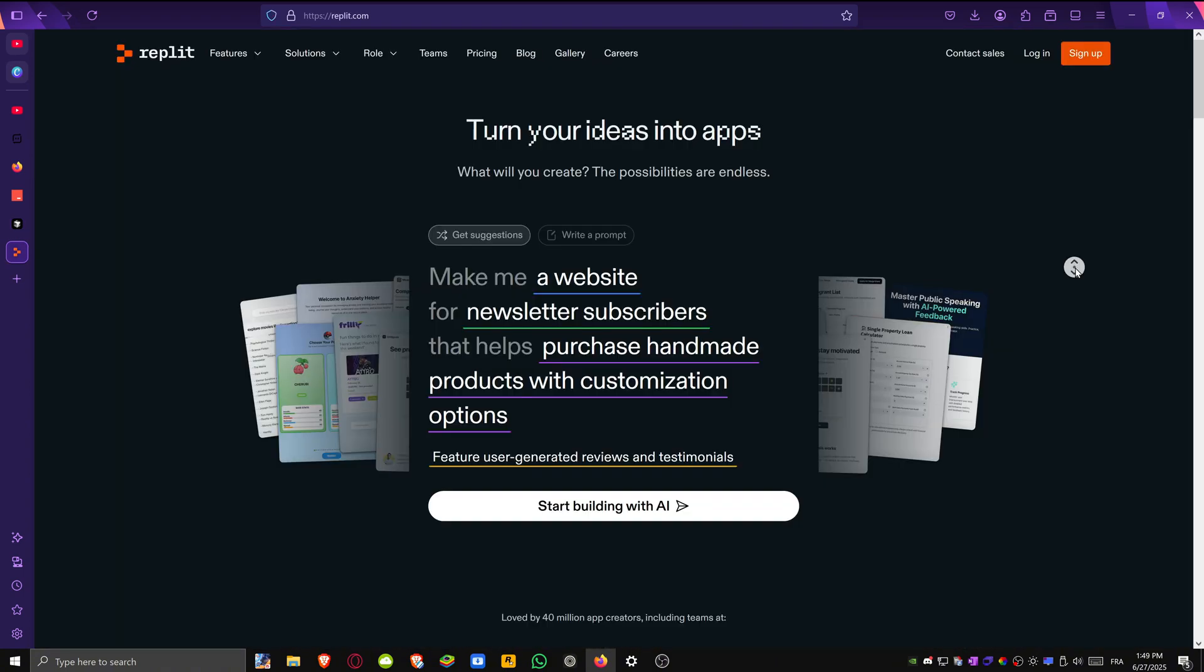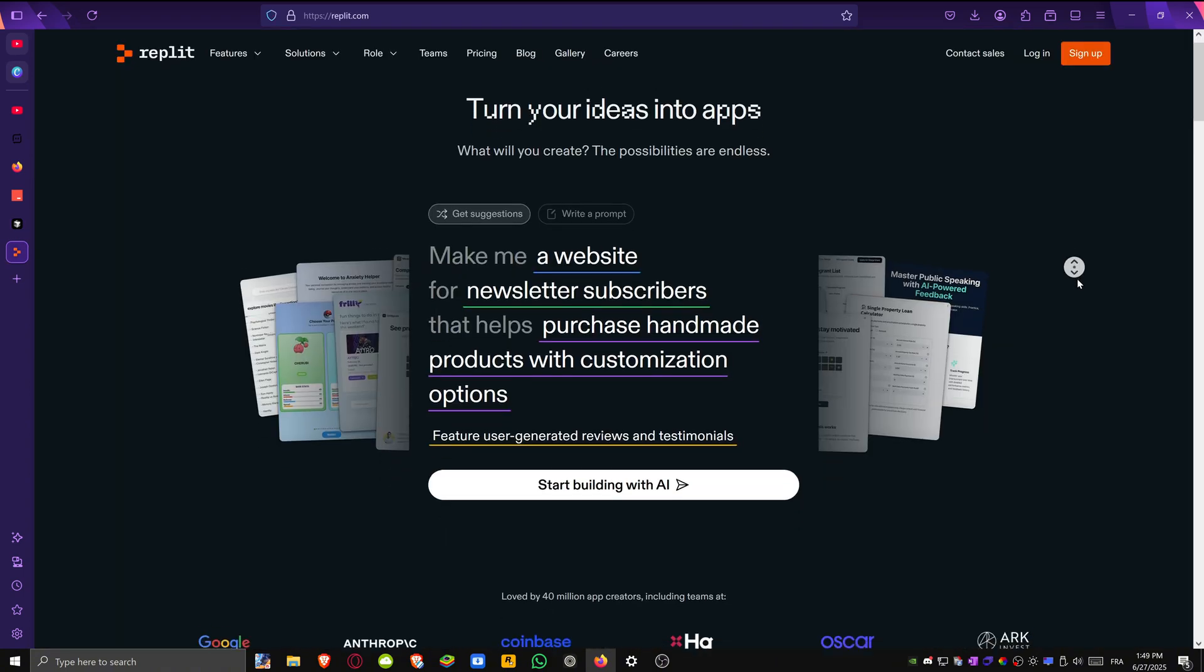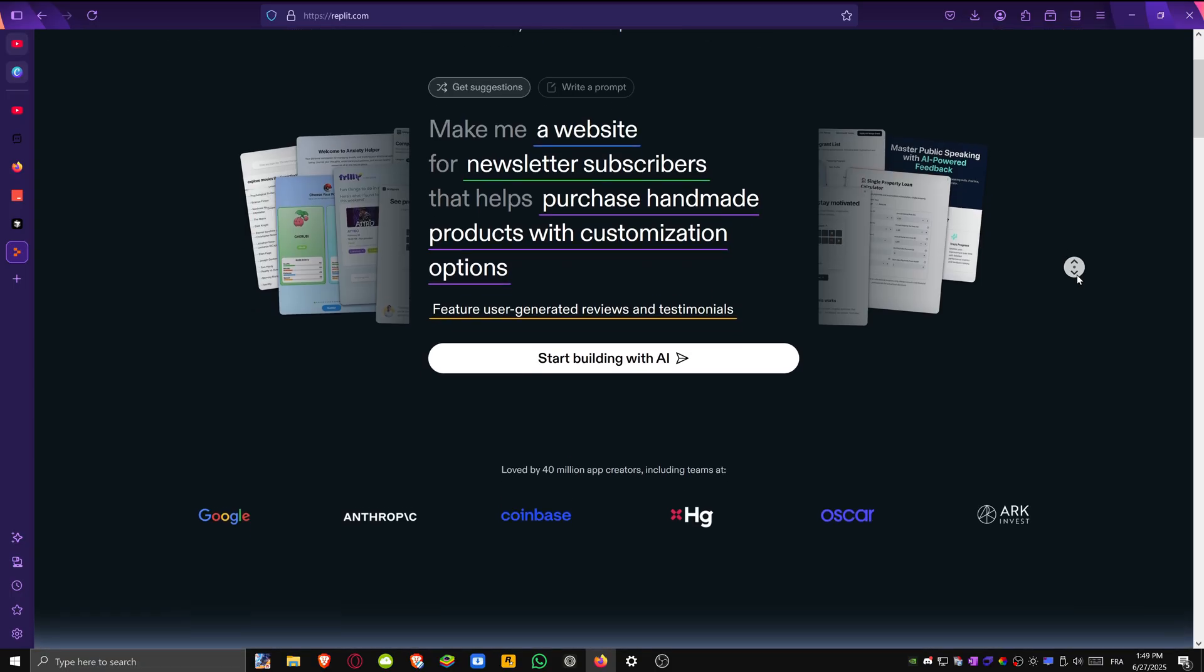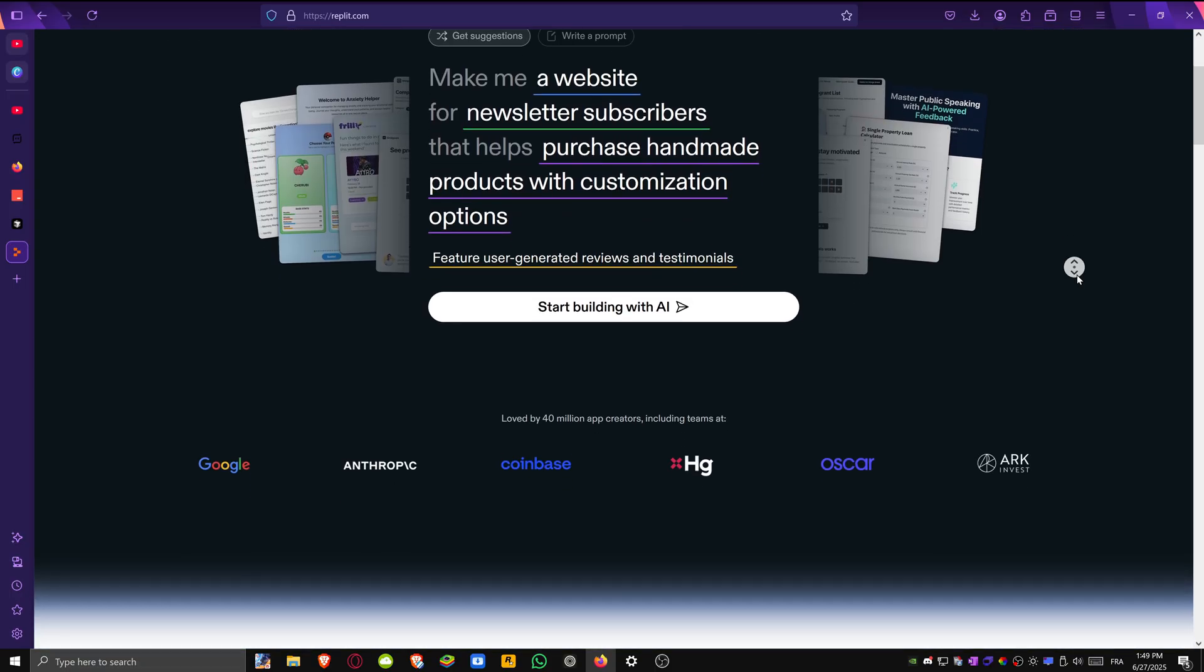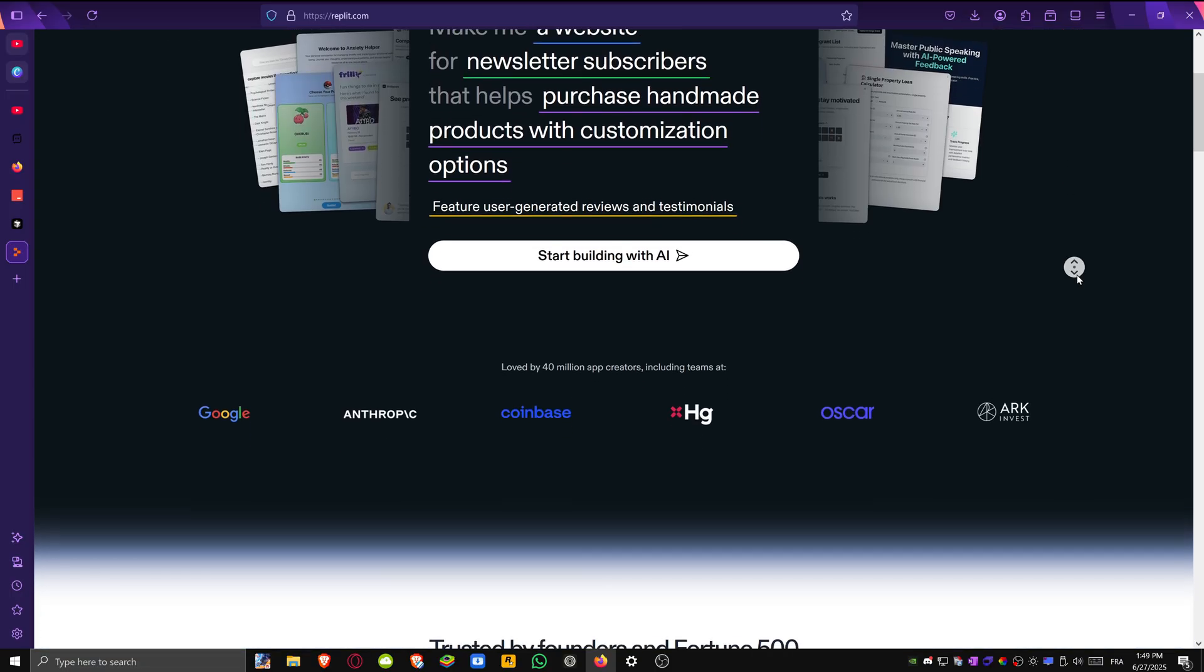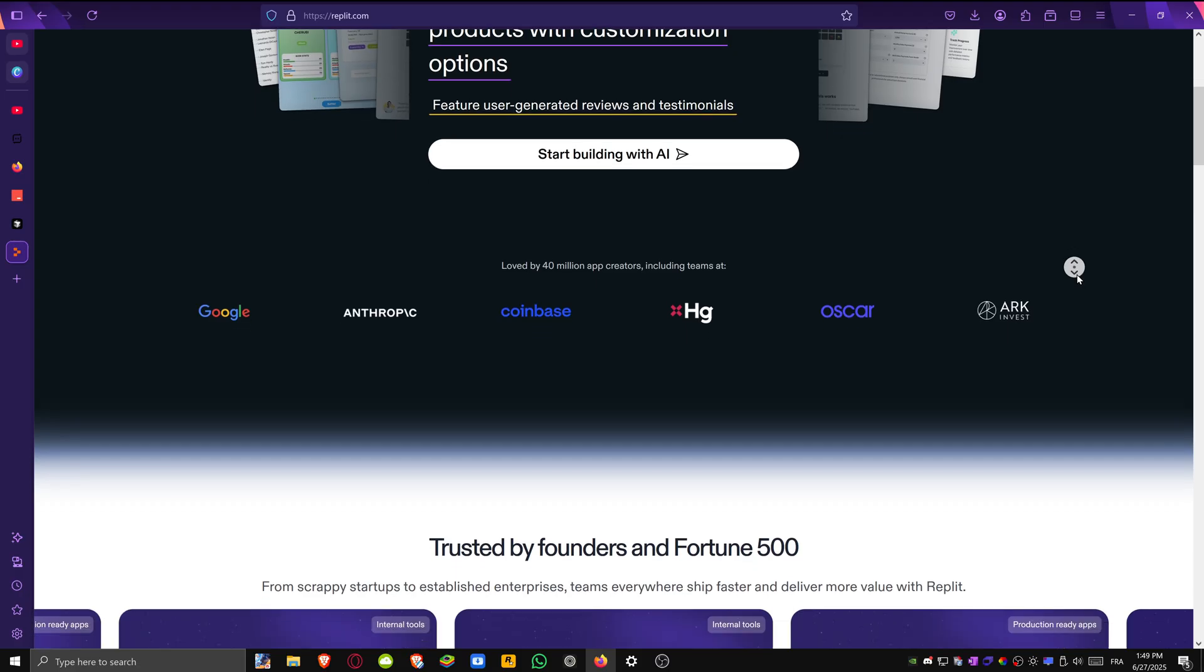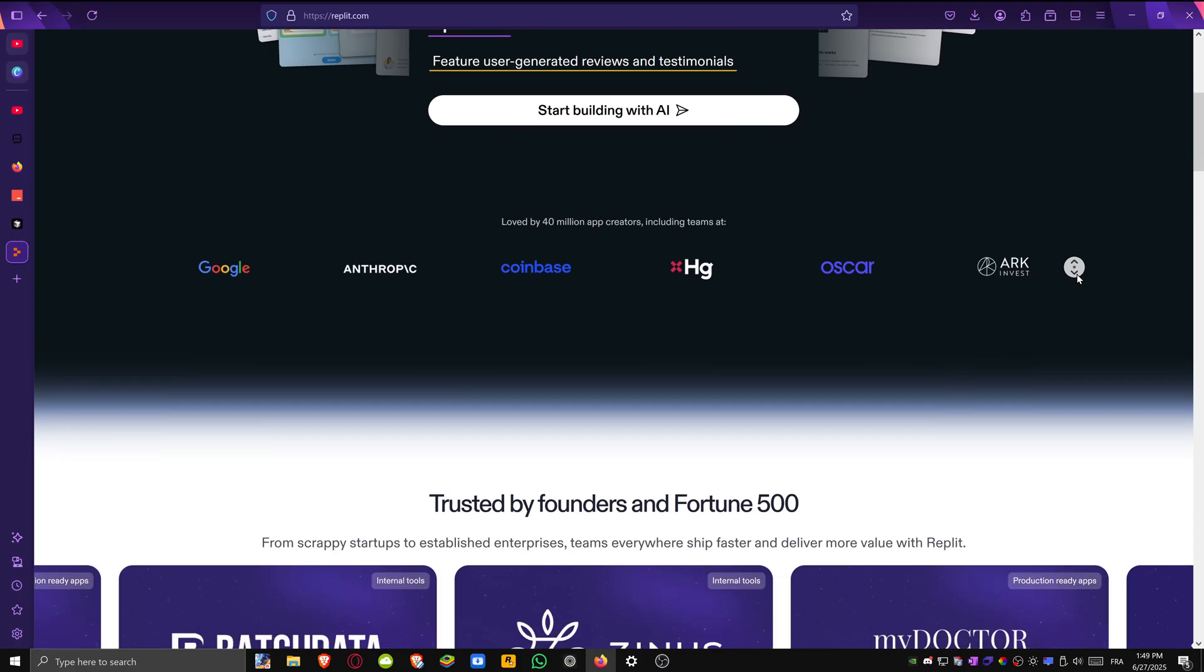Lastly, there's Replit. More than an IDE, it's a complete cloud development platform. Replit lets you code, host and deploy right from your browser, no setup required.